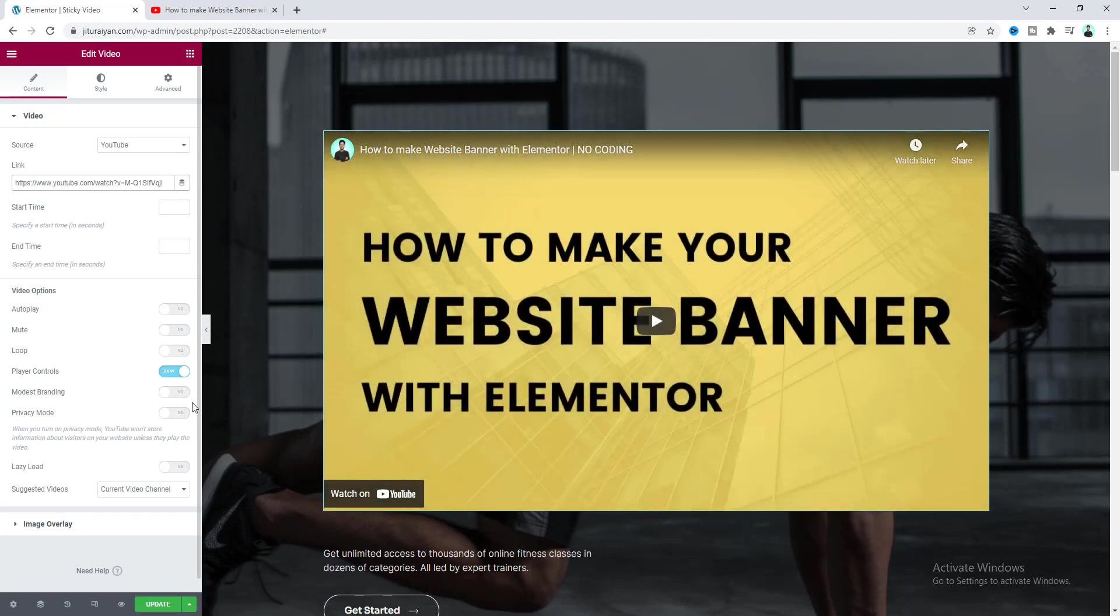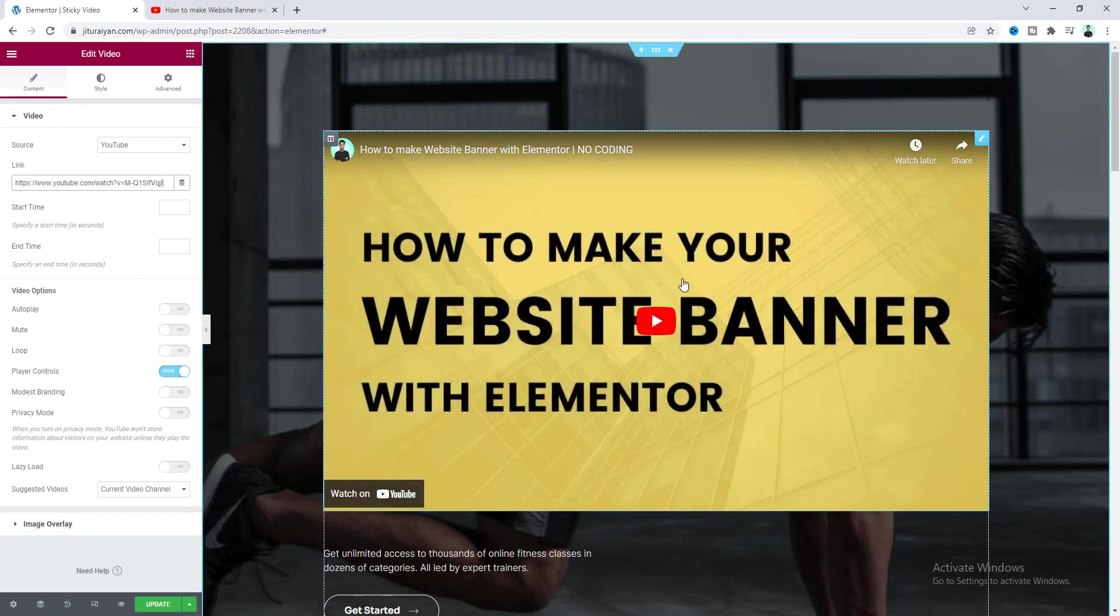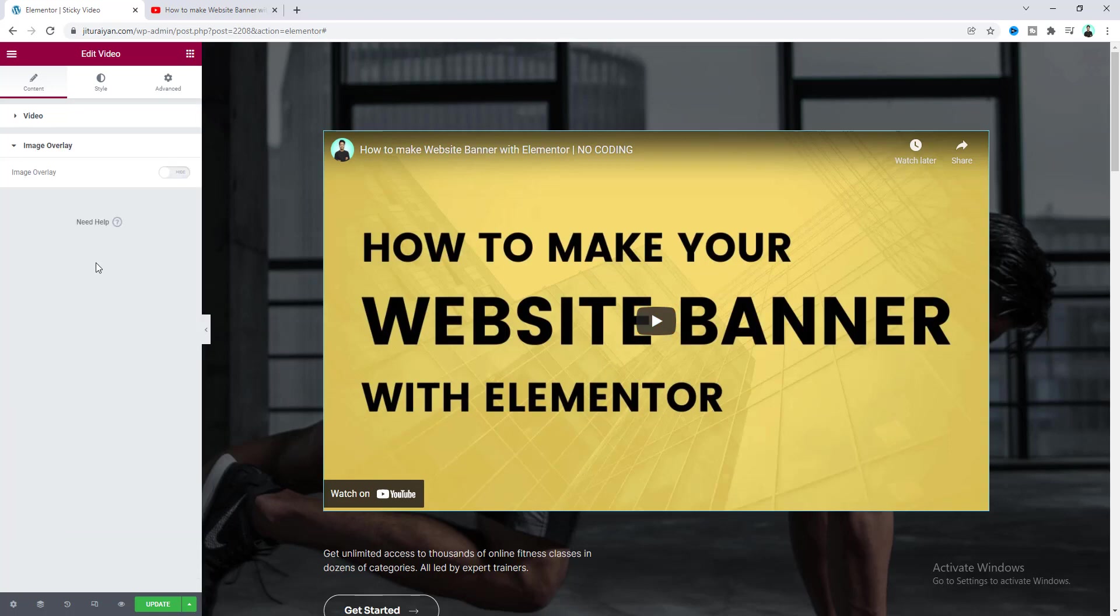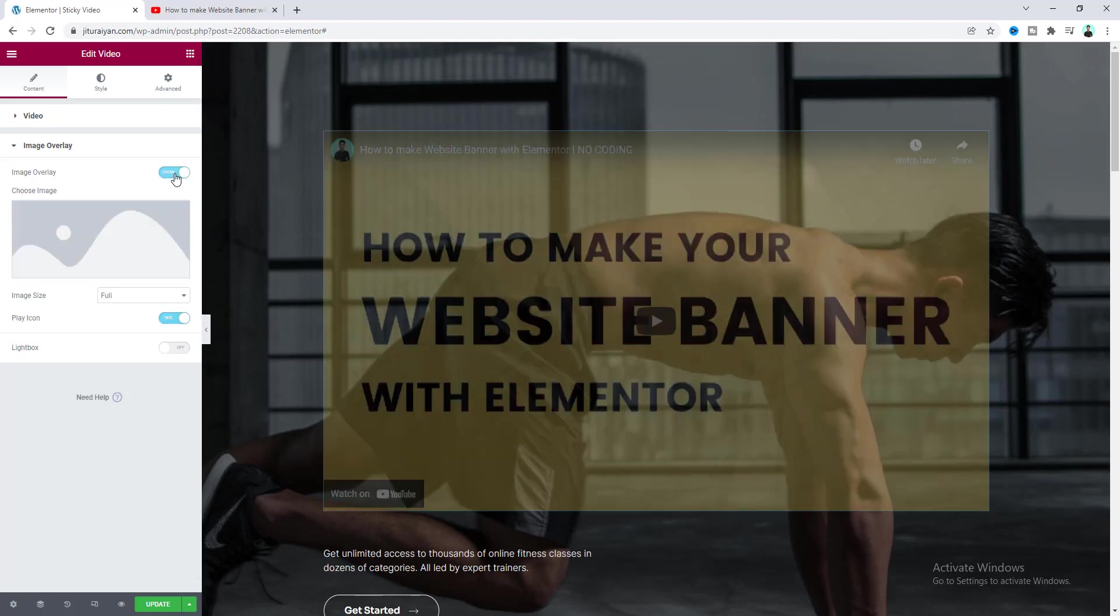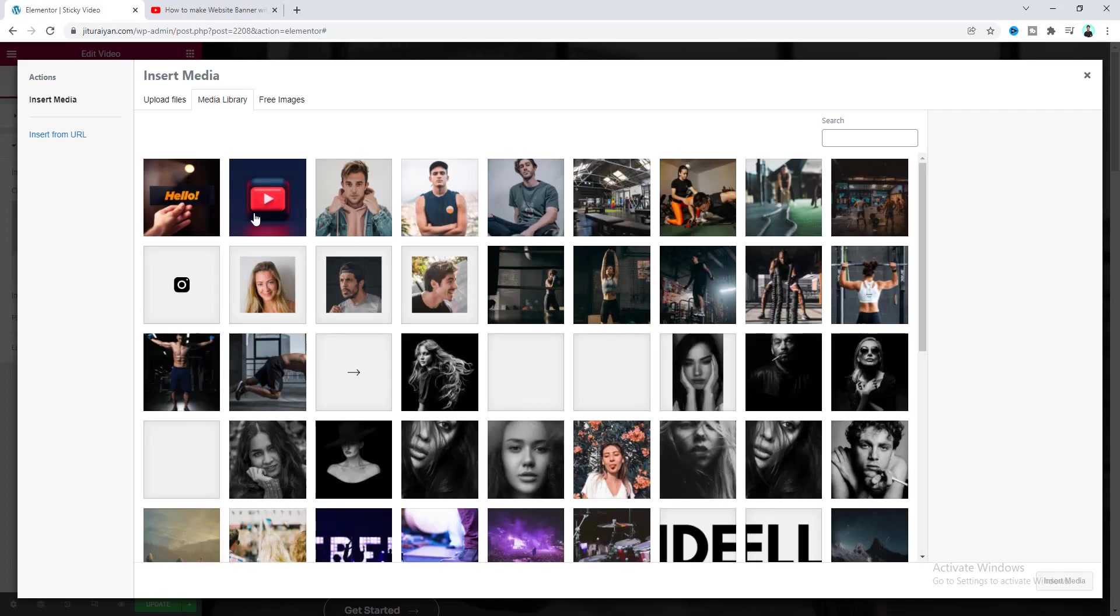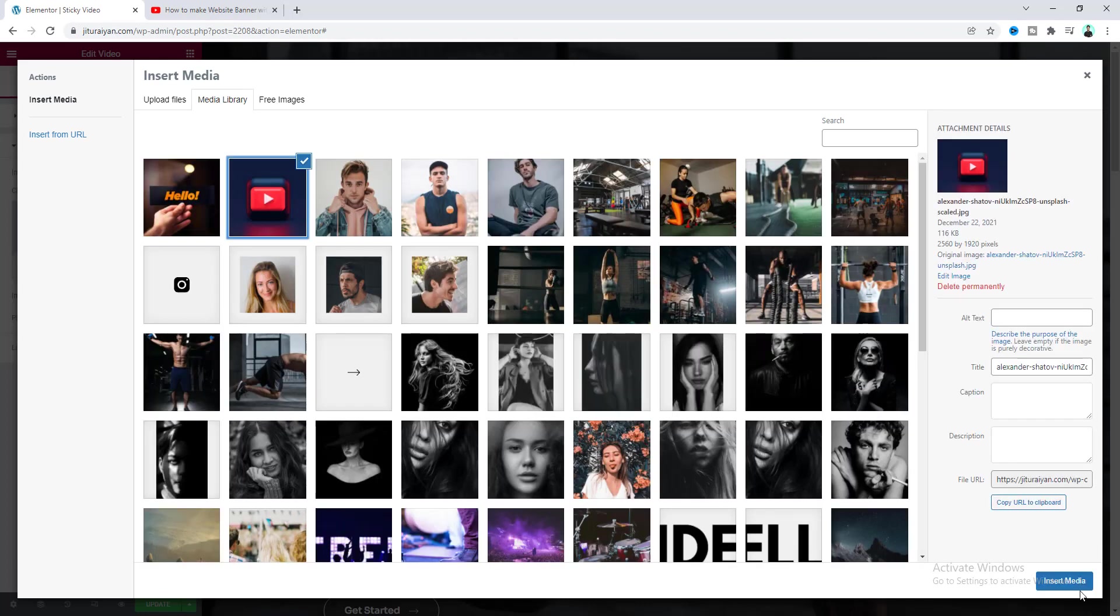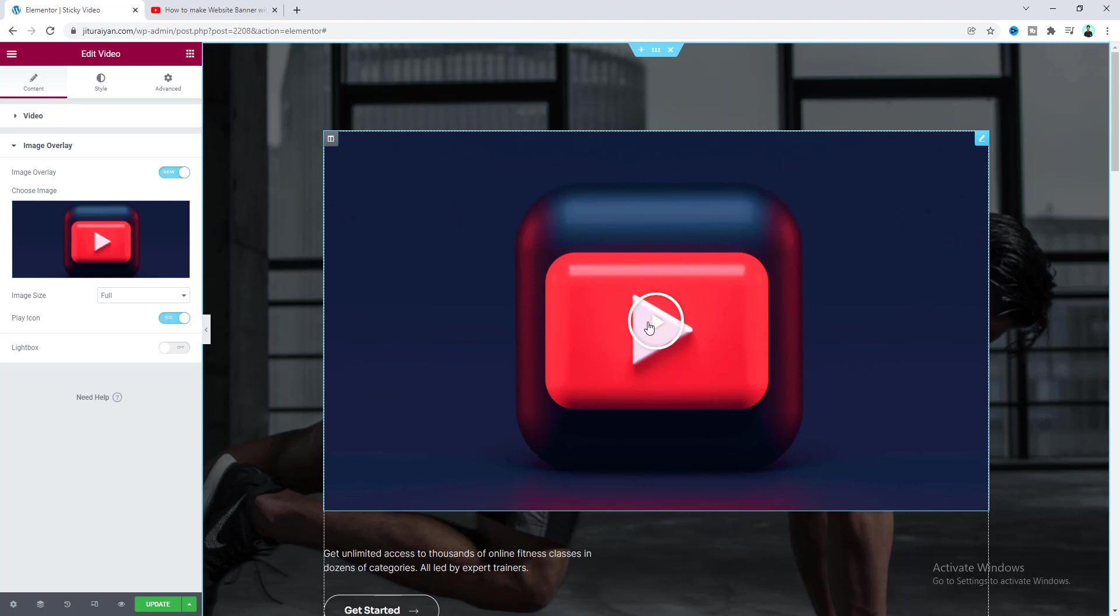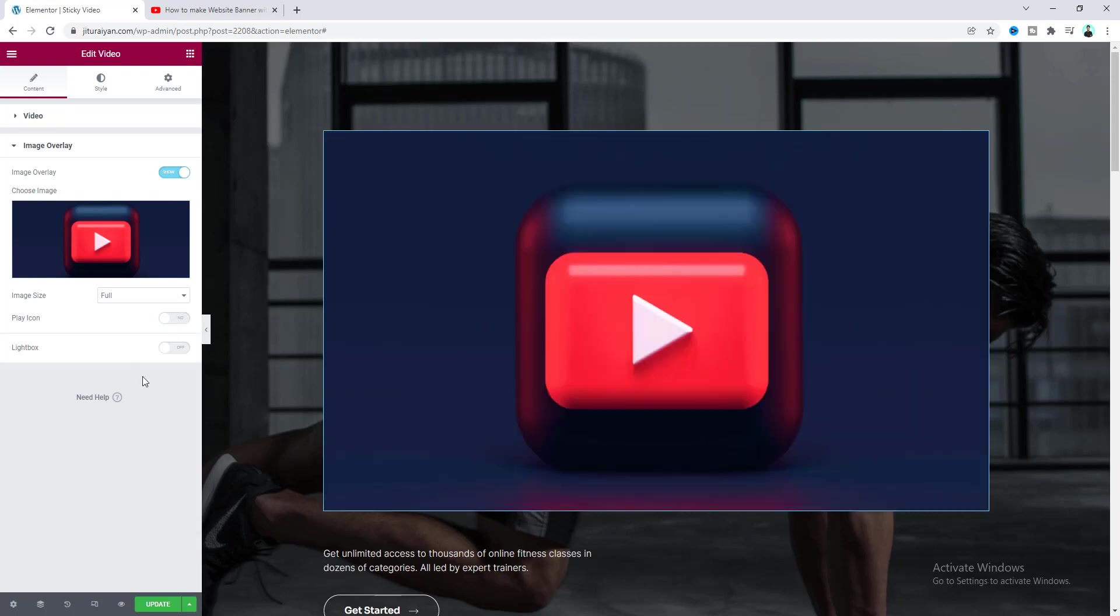Okay now here I also want to add some overlay above this video so go to image overlay and turn on this and from here let's select an image. And here I don't want to display icon so let's turn off this.